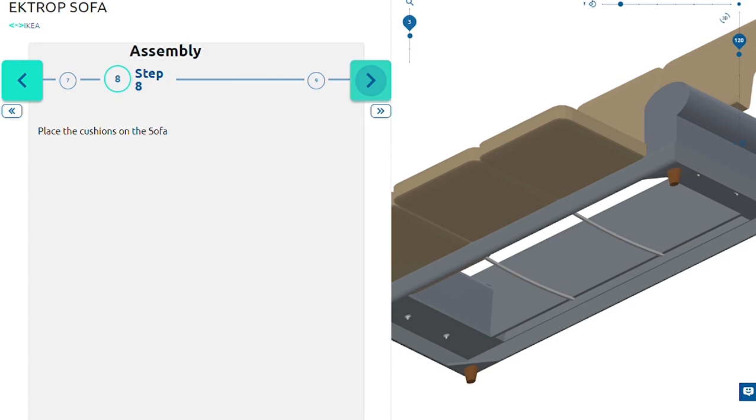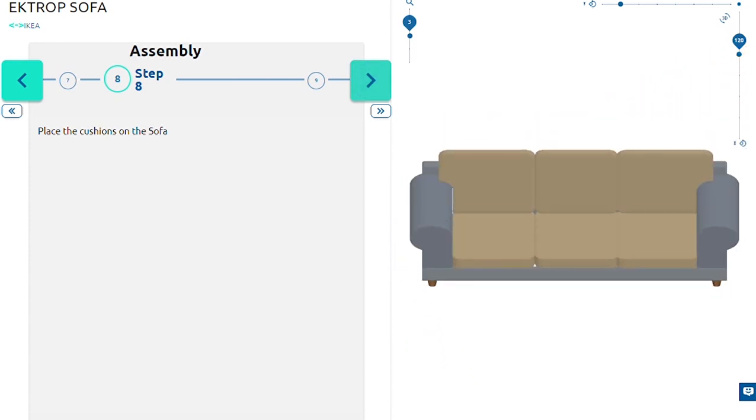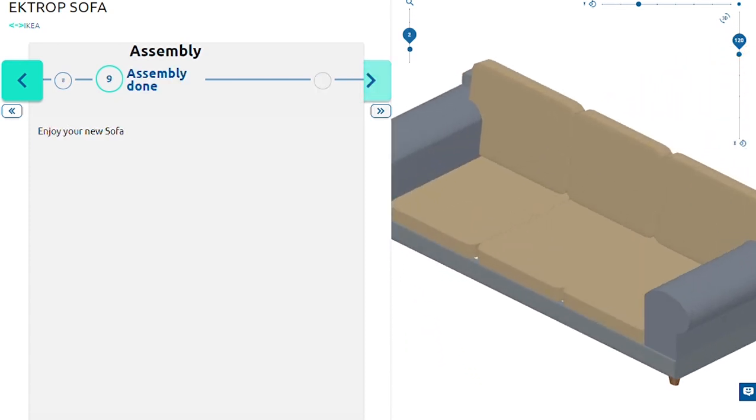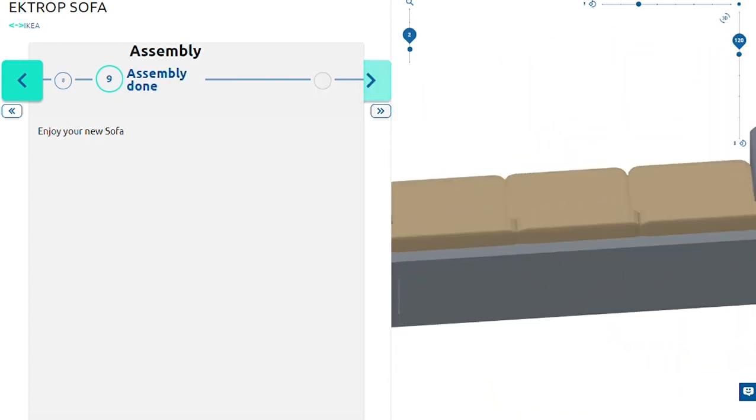Hand screw the supports into their designated place in the corners of the base and finally place the cushions on the sofa.